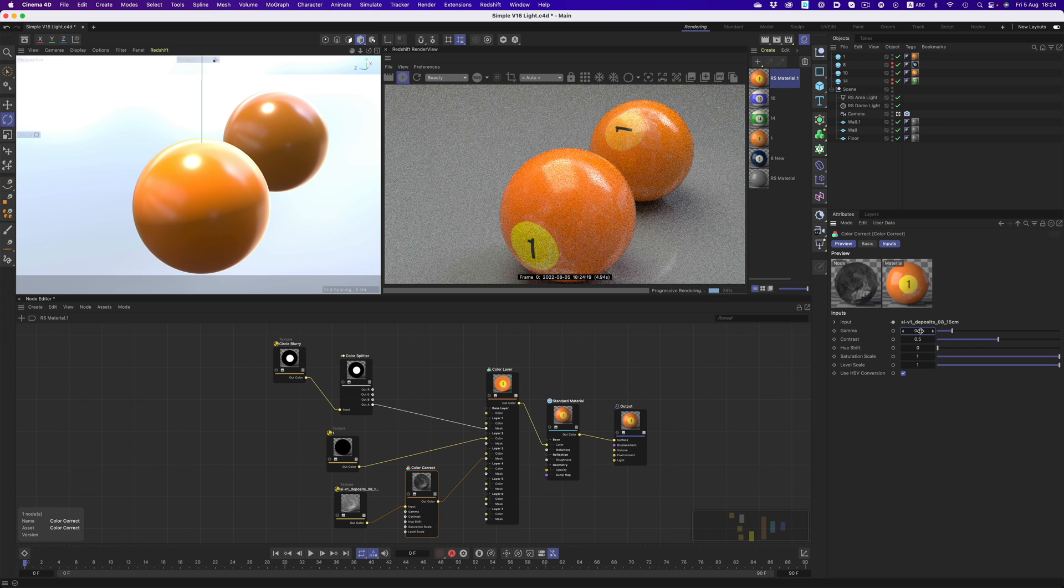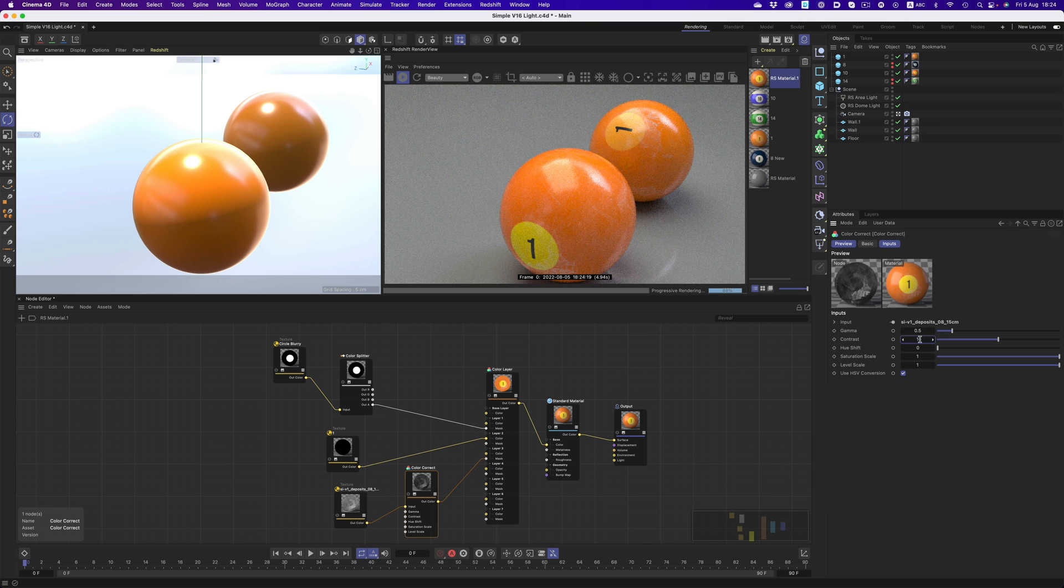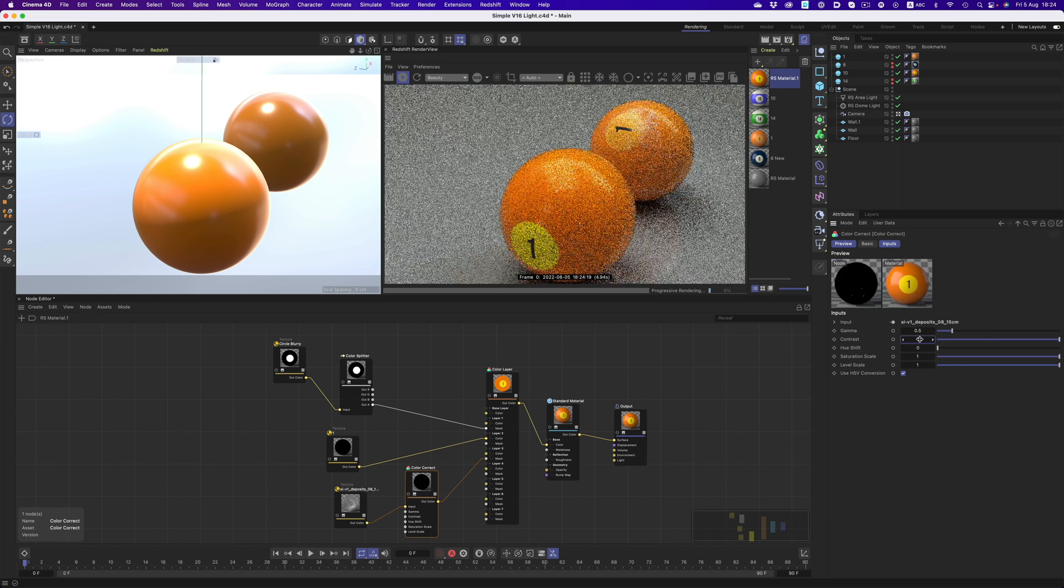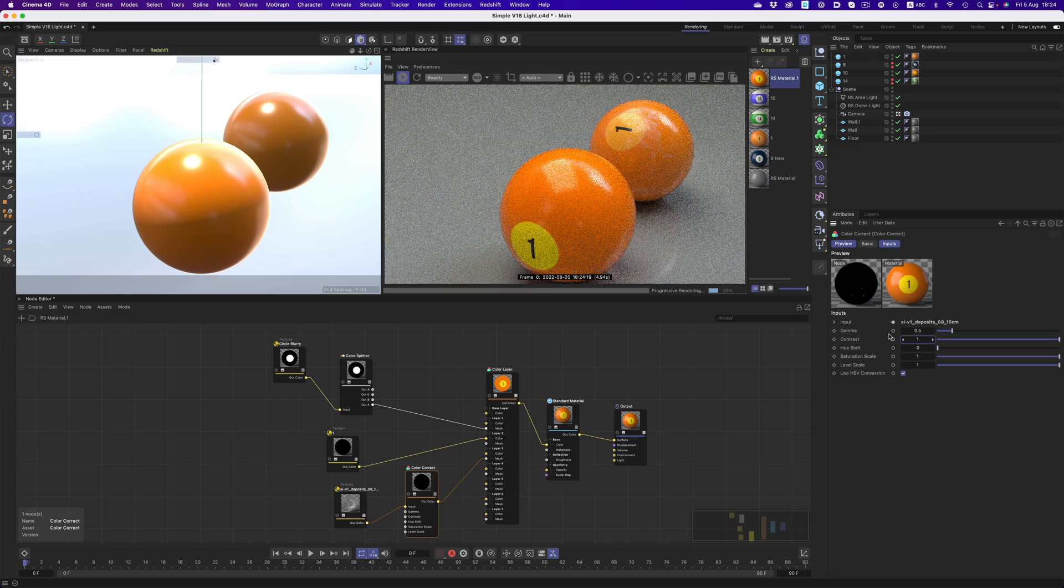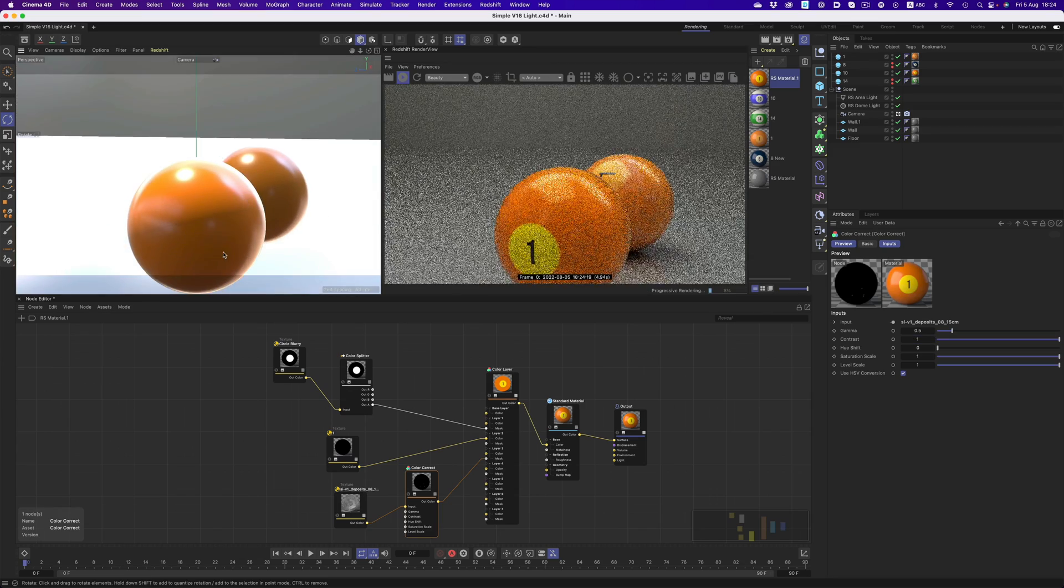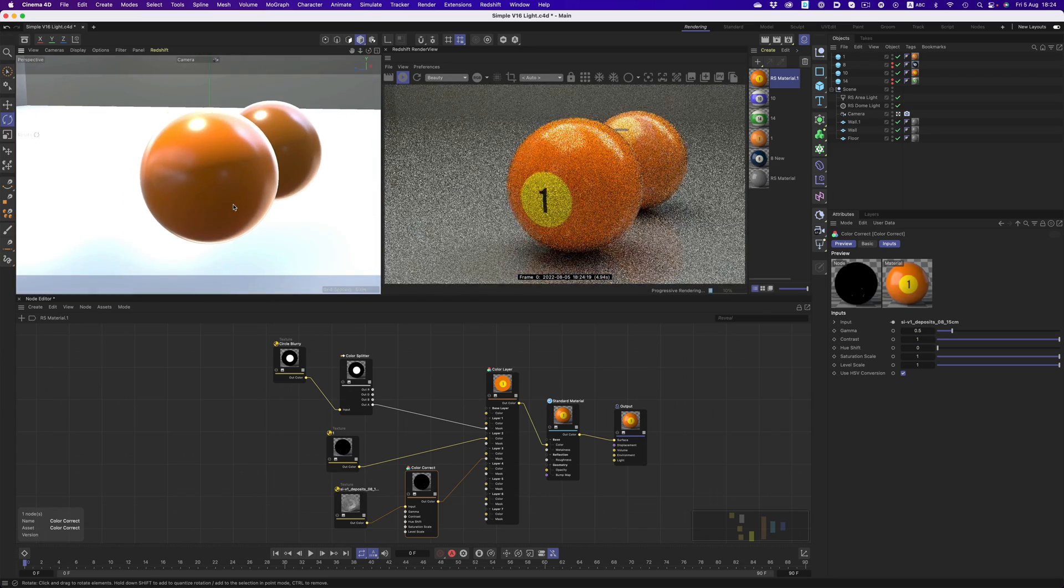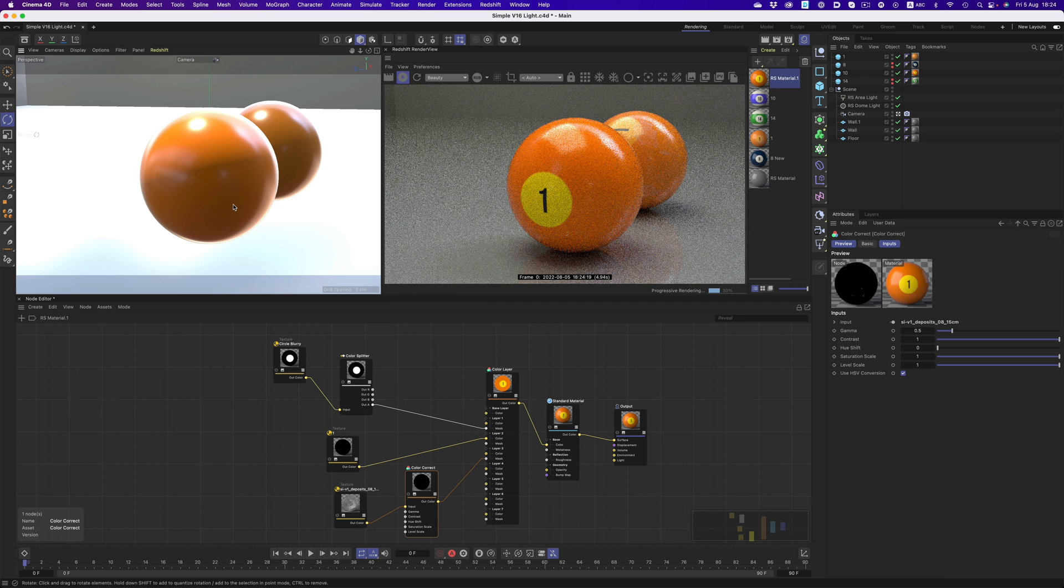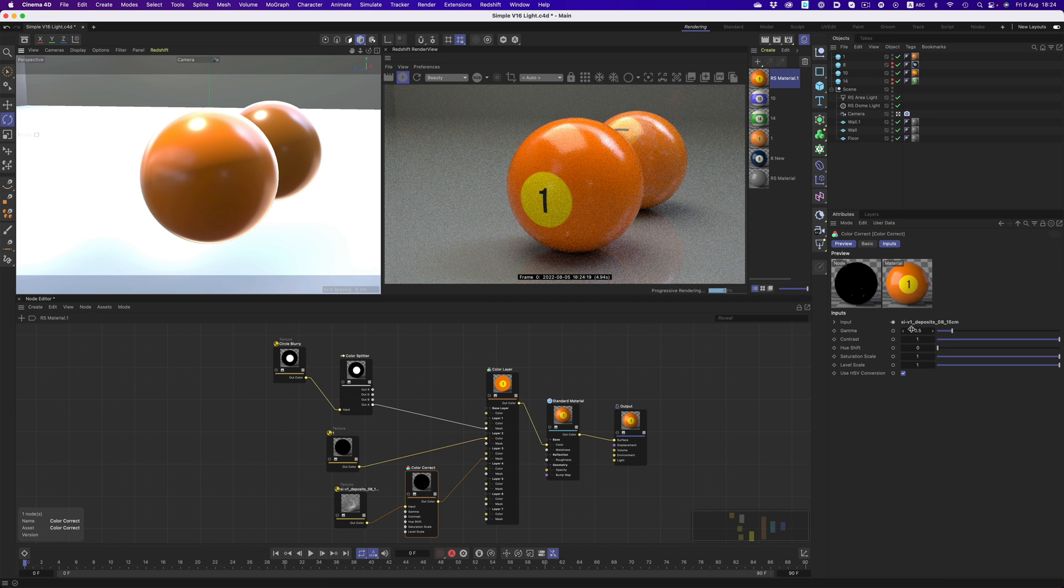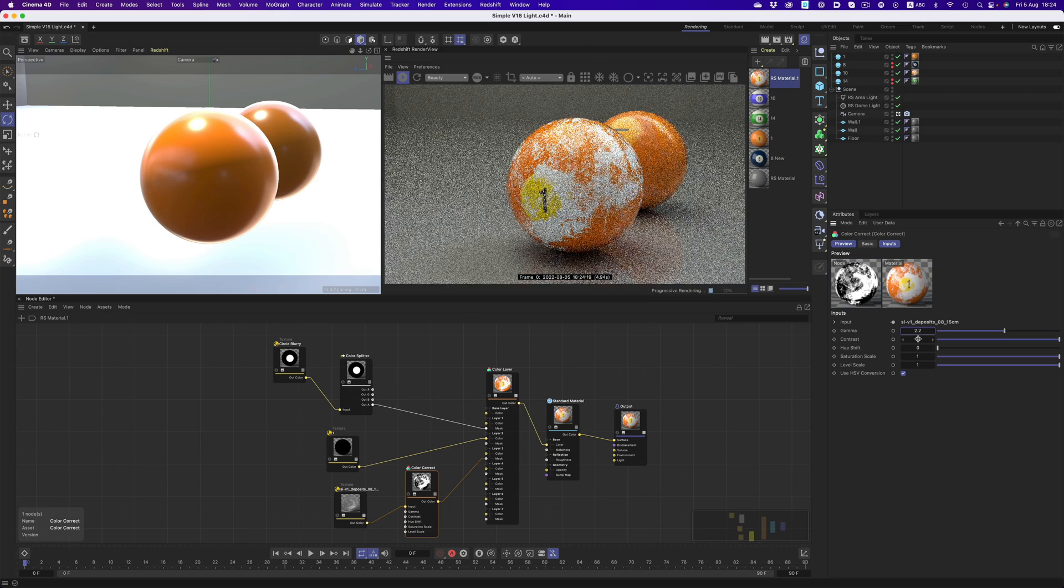Another great option is the ability to adjust the gamma value. So we can lower the gamma value, for example, and make the image darker. And then we could punch up the contrast and get just a tiny bit of wear and tear on the ball. We can get a ton of different looks just by adjusting the gamma and contrast values of the image.